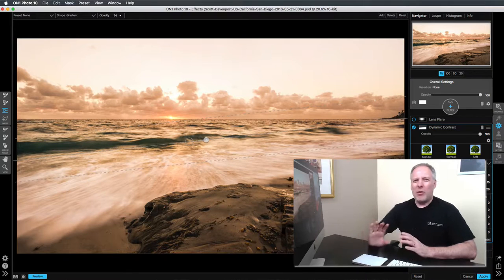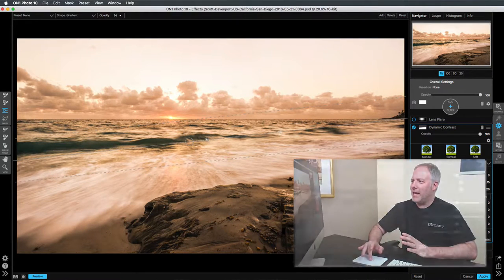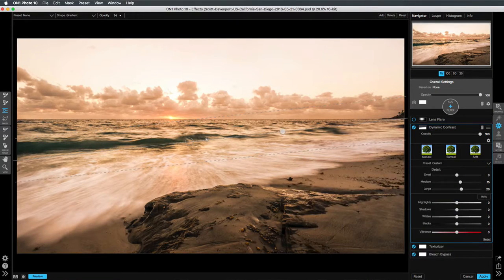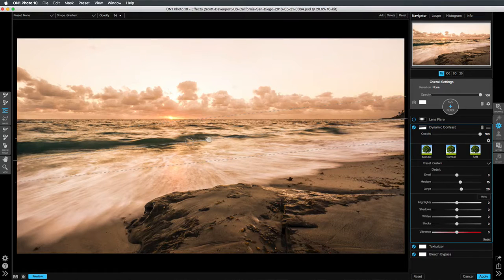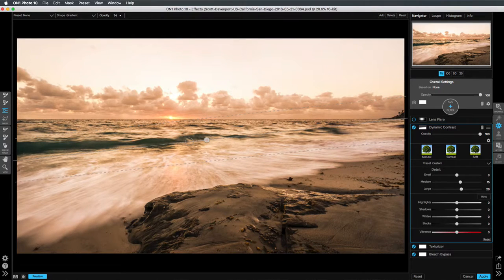Now, a little quirk with ON1 is that you can't just go and slide out to the edge and grab the middle of it. But what you can do is click once on that little double-ended arrow.